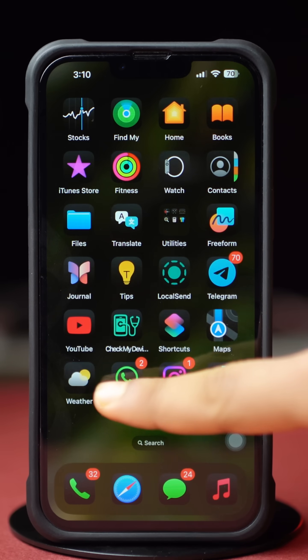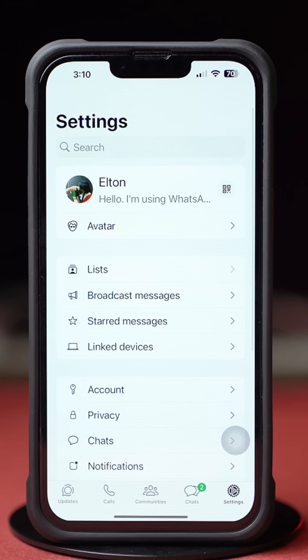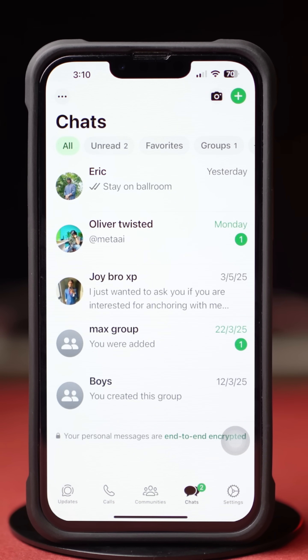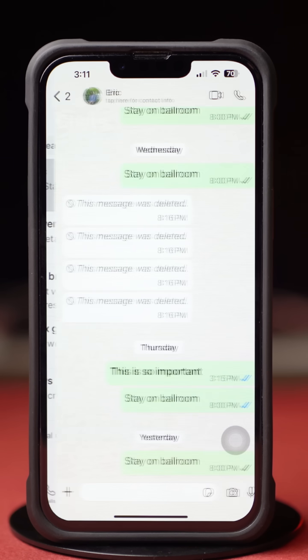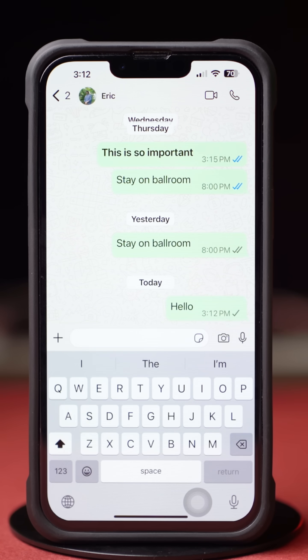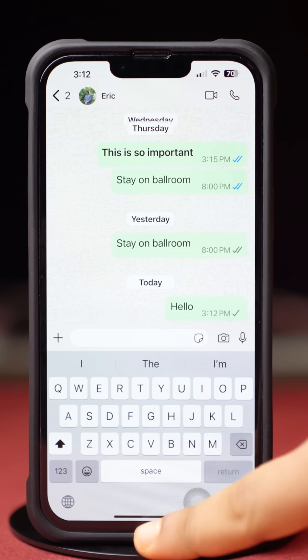Solution 1: Check whether you are blocked or not. Open up the WhatsApp app and tap Chats from the bottom. Find the contact that you want to check. If you notice a contact's profile picture is not showing or grayed out, or hasn't changed for a long time, or after sending a message you're seeing one gray checkmark — meaning the message was sent but not delivered — it could be a sign that you're blocked. If you're not blocked, then follow my next solution.